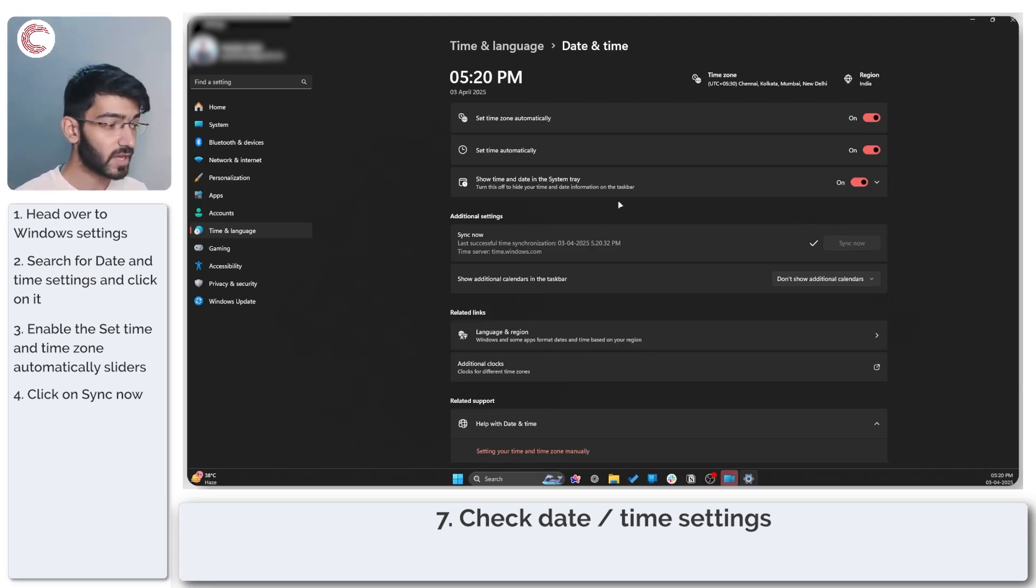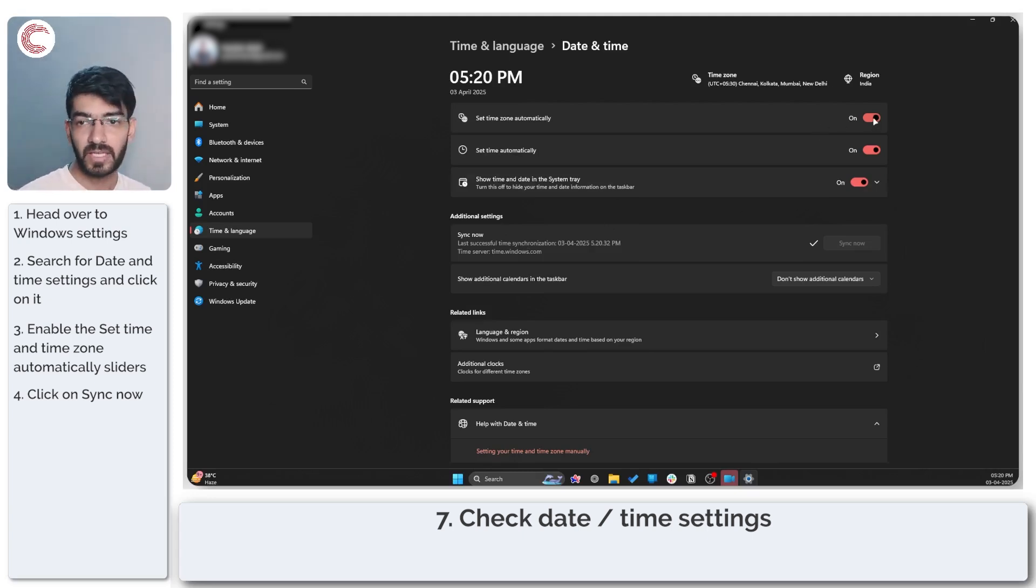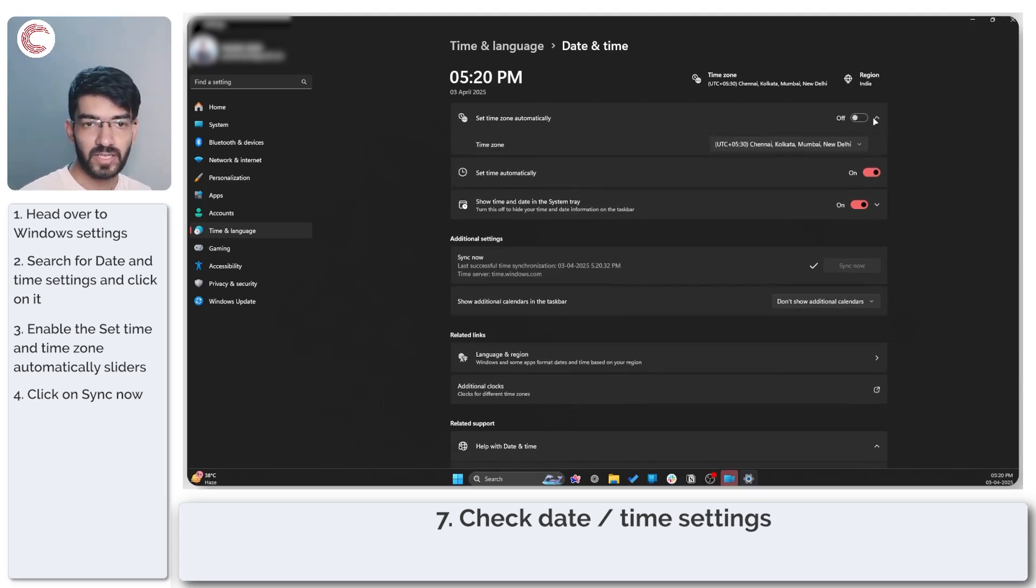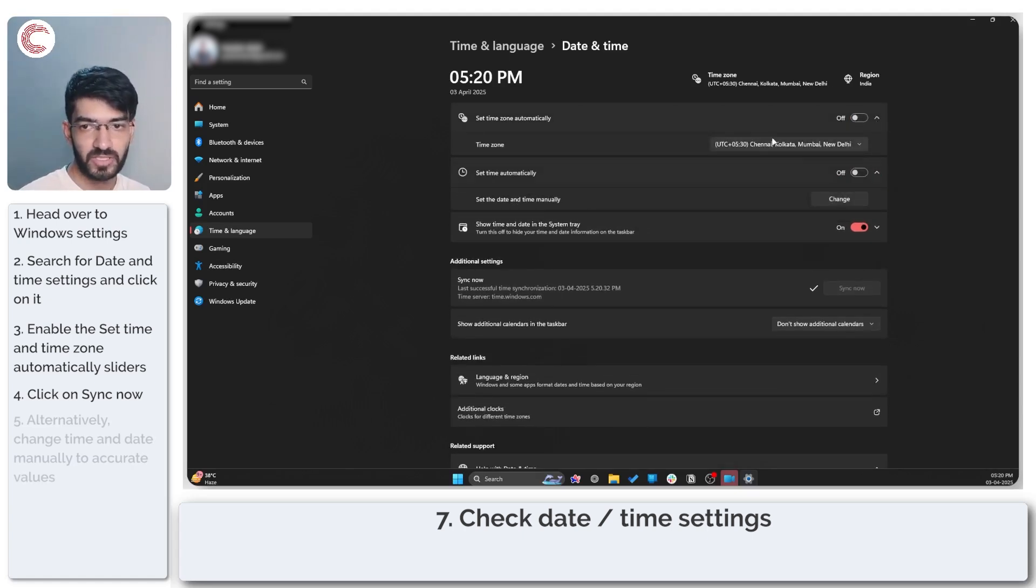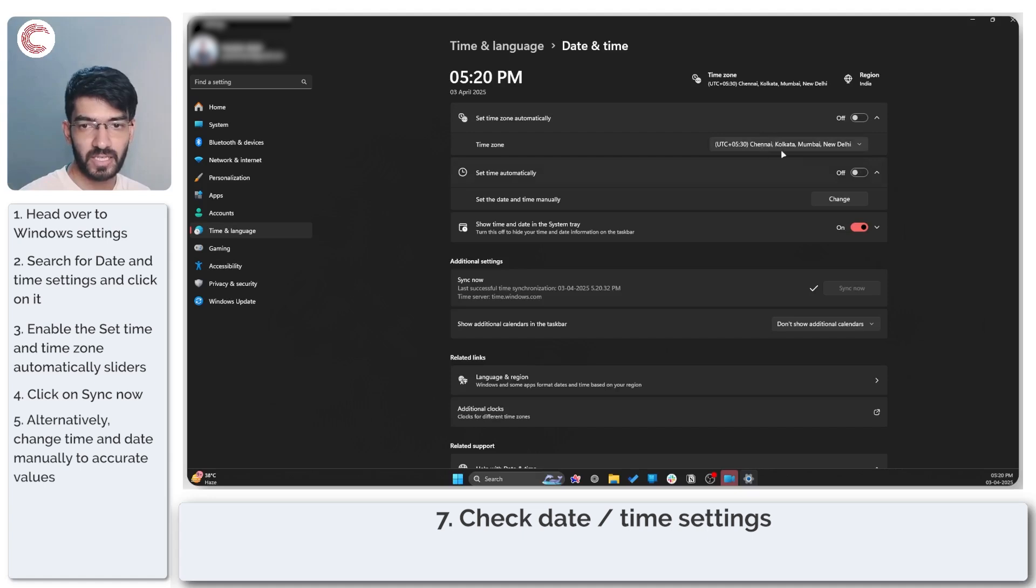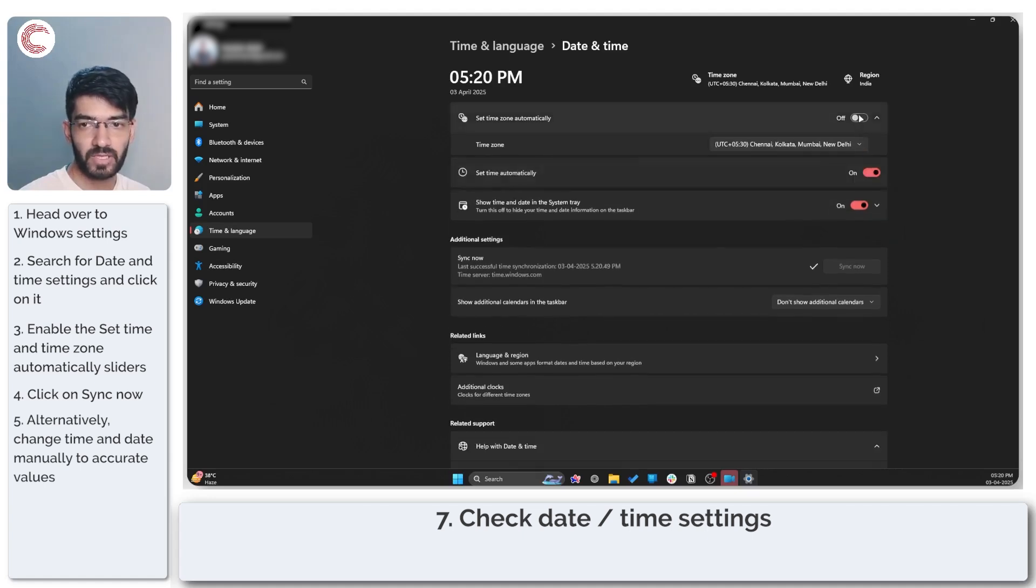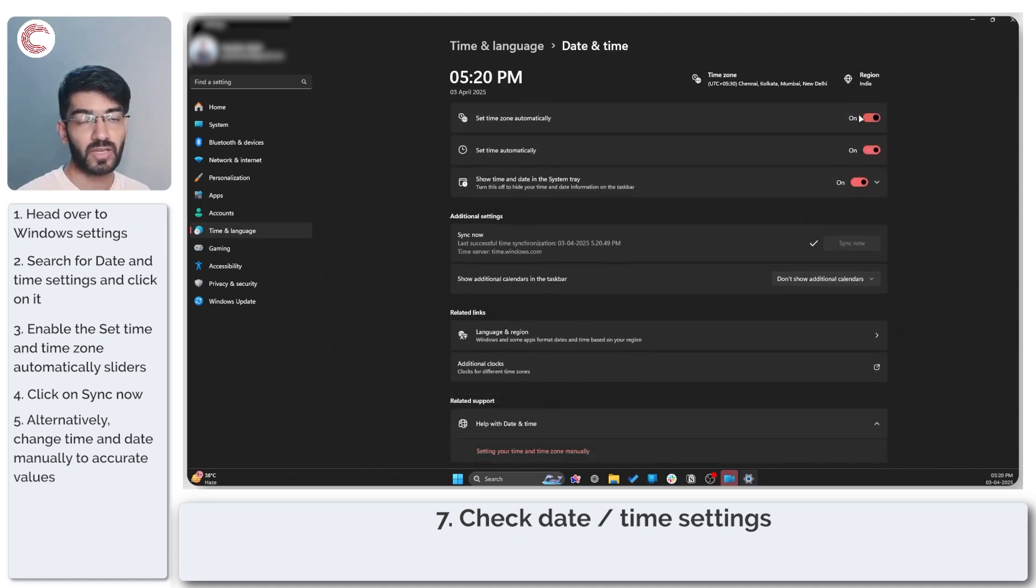If that doesn't work as well, you can simply toggle the set time zone automatically and set time automatically options and select your time and date manually and that should help fix the problem.